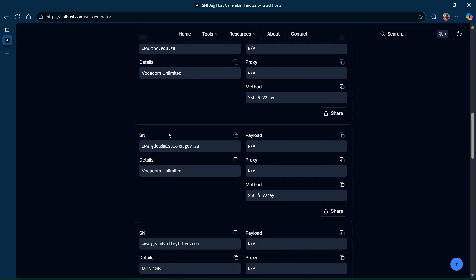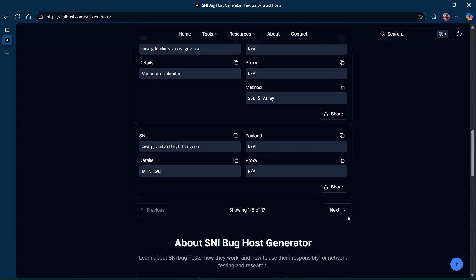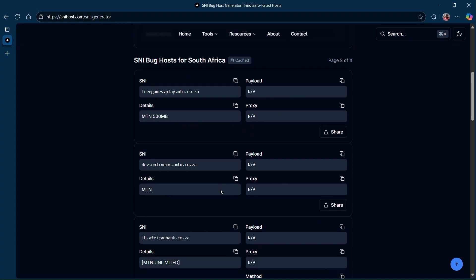If you can't find MTN on your first page, you can just click on Next until you find MTN. Once you have your SNI for the network which you are trying to create for, you have to copy the SNI.